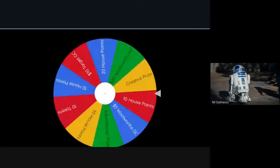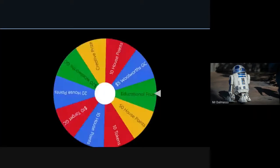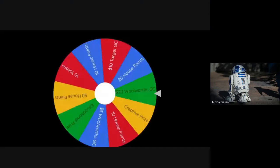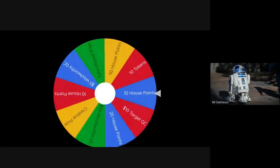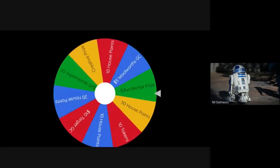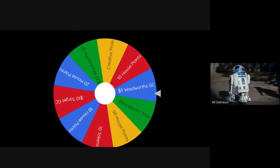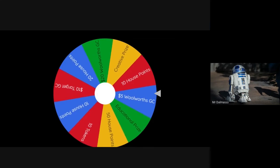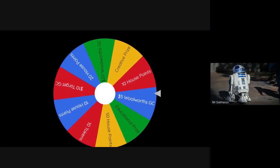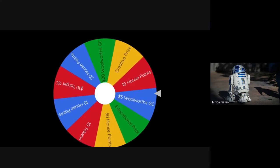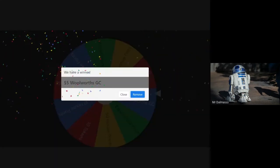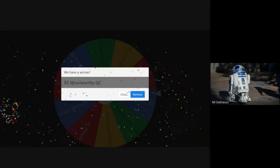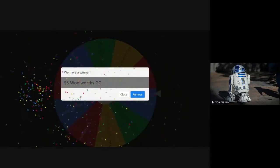Alrighty Tamika, let's see what you're going to win today. Looks like you've earned yourself a $5 Woolworths gift card that's going to be awarded to you once you return to face-to-face teaching. Well done.